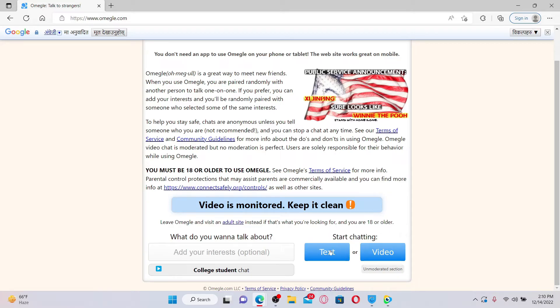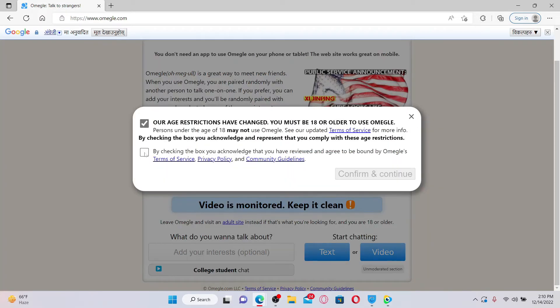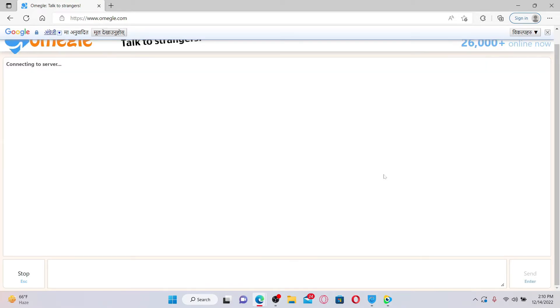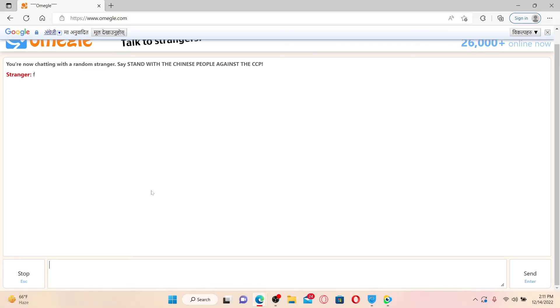Now go ahead and select the chat option that you would like to use, whether it is text or video, and make your selection by clicking on the option. Check the boxes in the pop-up and click on Confirm and Continue.